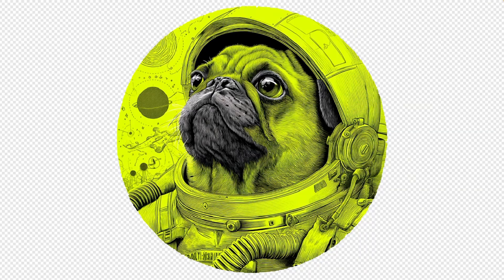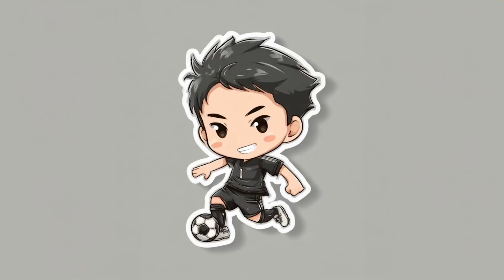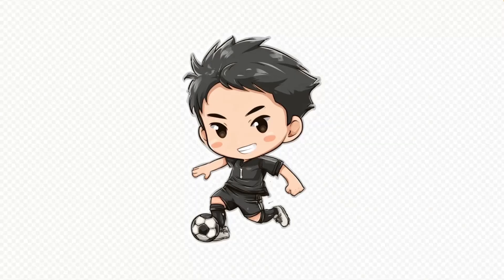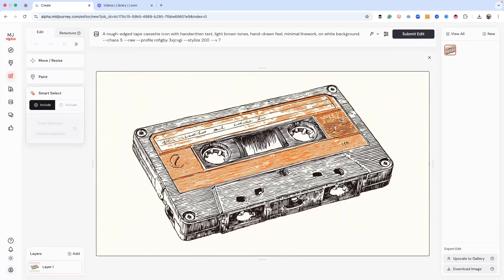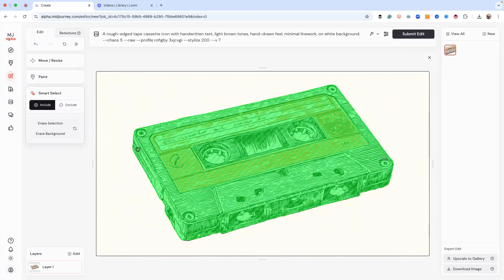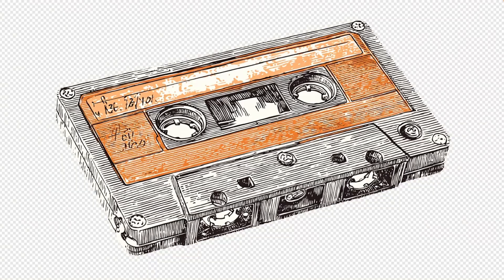Let's be honest. Up until now, removing backgrounds from your Midjourney images meant exporting and handling it somewhere else. There just wasn't a built-in option — until now. In this video, I'll show you how to get clean background removals right inside Midjourney with the Smart Select tool.